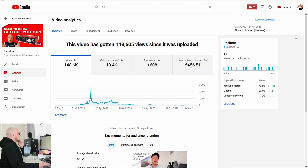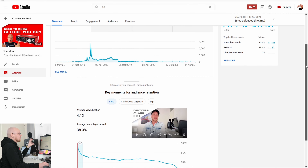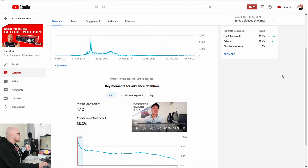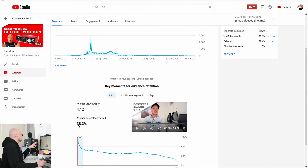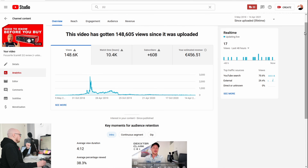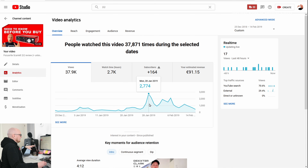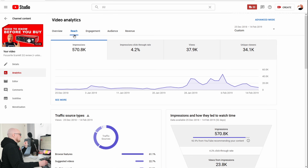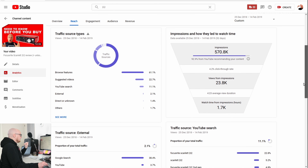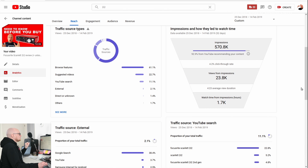Now I want to show you my video that went viral on this channel — the video about the Scarlett 2i2. At the time, this video had an almost clickbaity title like 'Is It Trash or Not?' The average percentage viewed is almost 40% on a 10-minute video. Zooming in, this video had around 3,000 views on its best day.